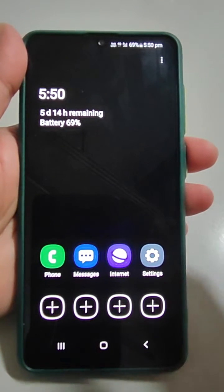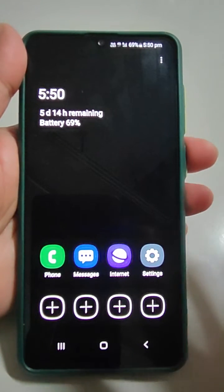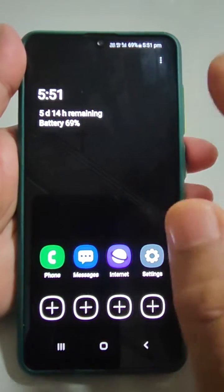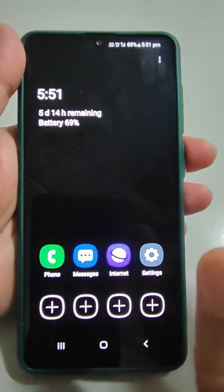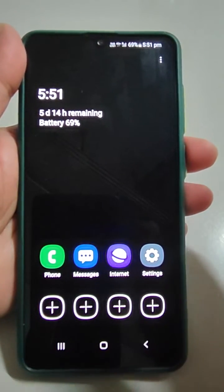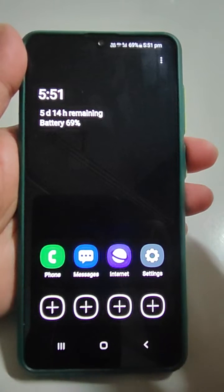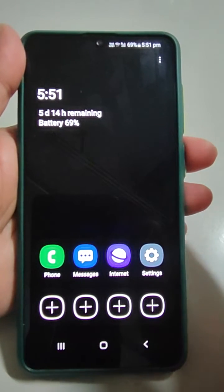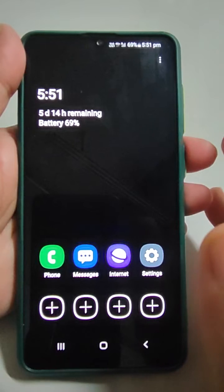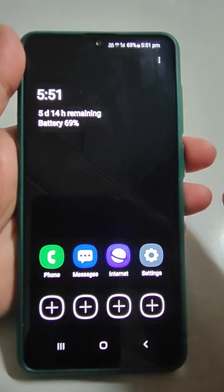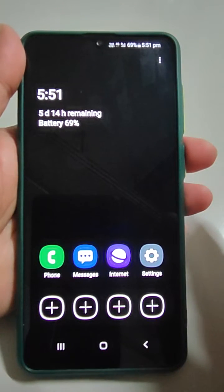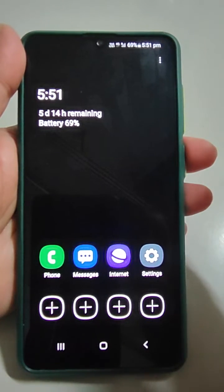Welcome back. On your Samsung mobile, if you are seeing a screen like this, it clearly tells you that battery saver mode has been activated. If you have done it by mistake and want to revert it, I will tell you how in this video.